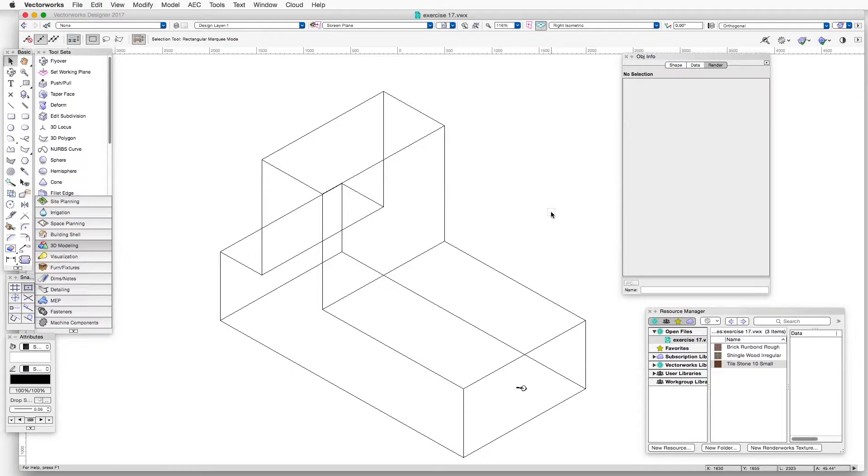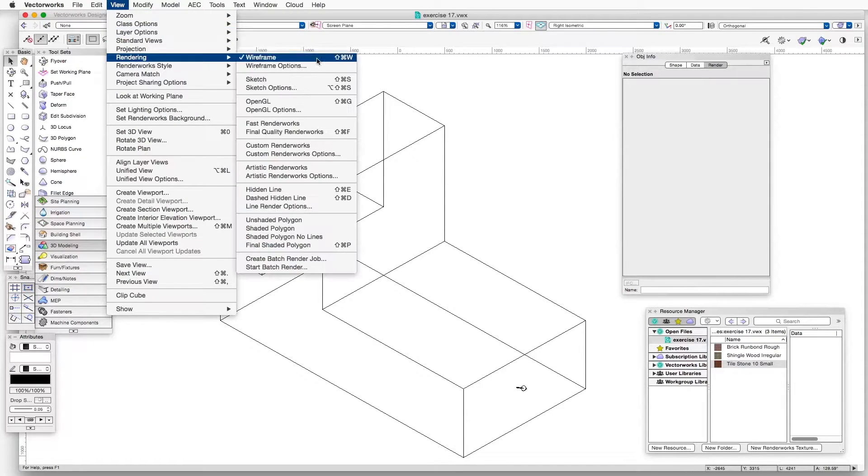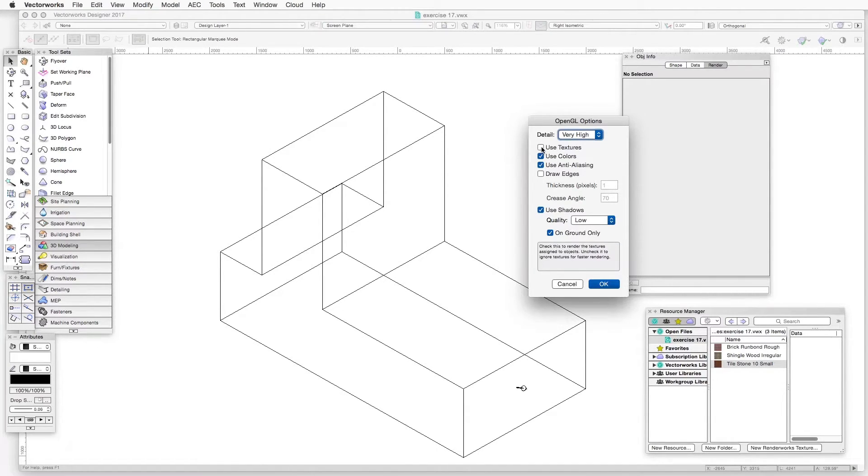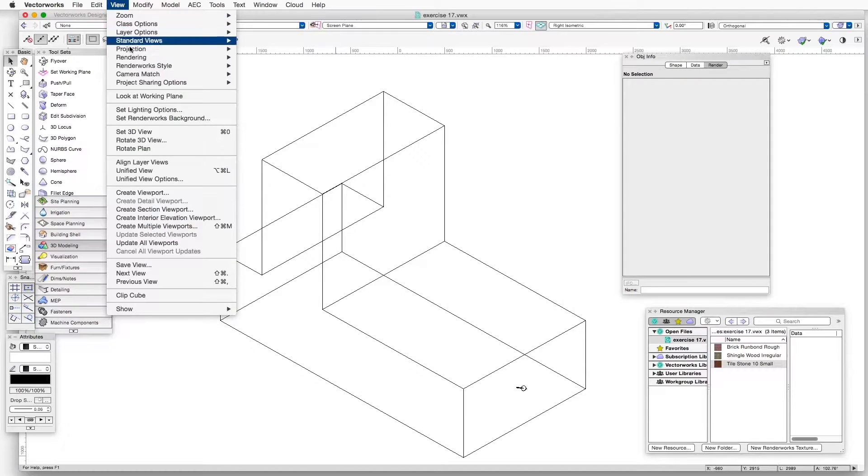So the first thing we need to do is go to the OpenGL options and make sure that Use Textures is selected. And now let's render in OpenGL.